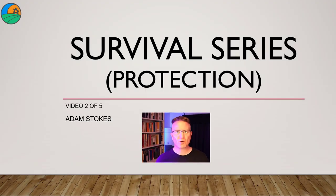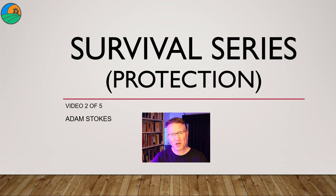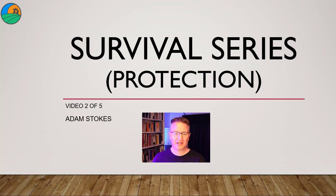G'day viewers, I'm Adam Stokes. Welcome back to part two out of five of our survival video series. Today we're going into protection and location.